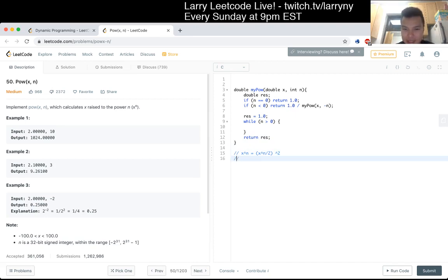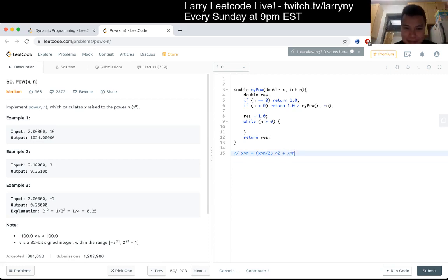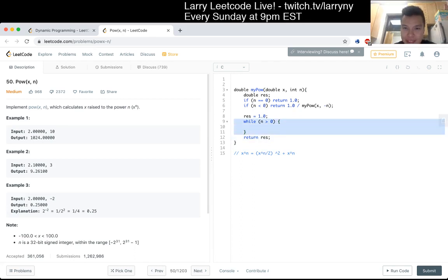But that's assuming that it's even. If it's odd, then it's this plus x to the n — or just one copy of it. Something like that.